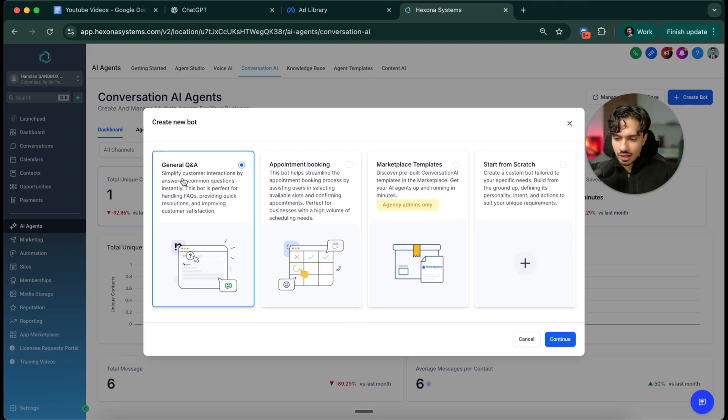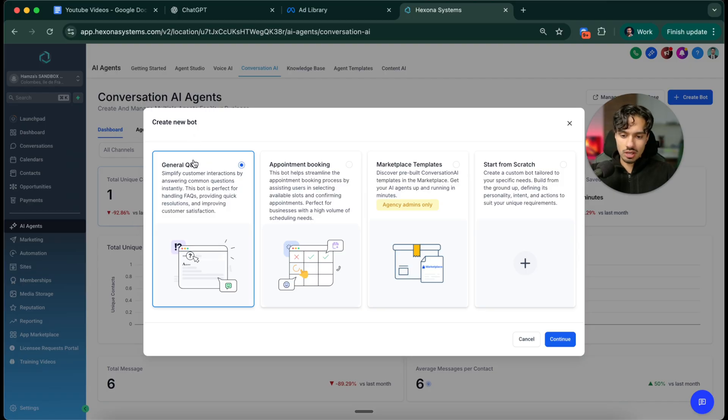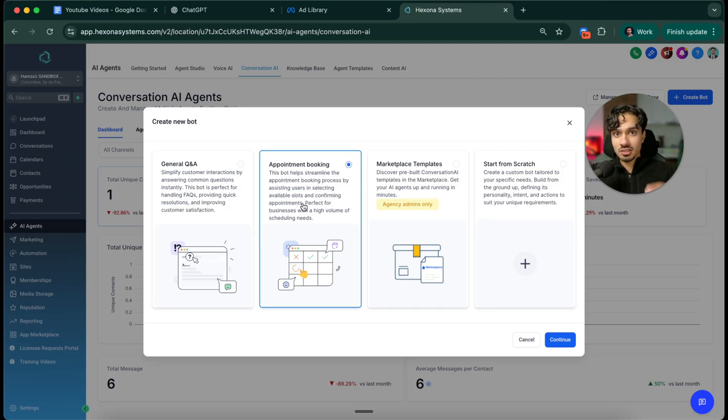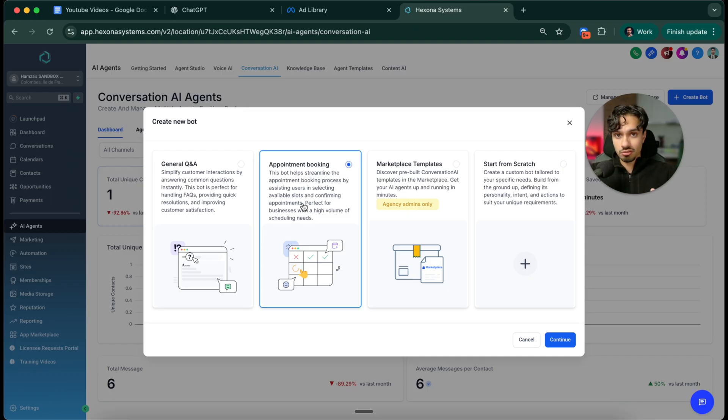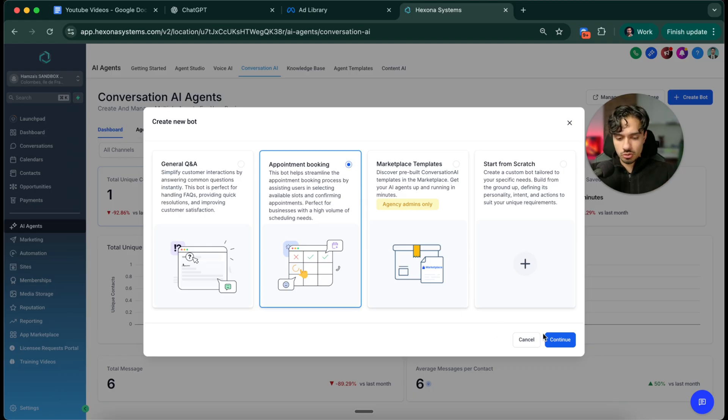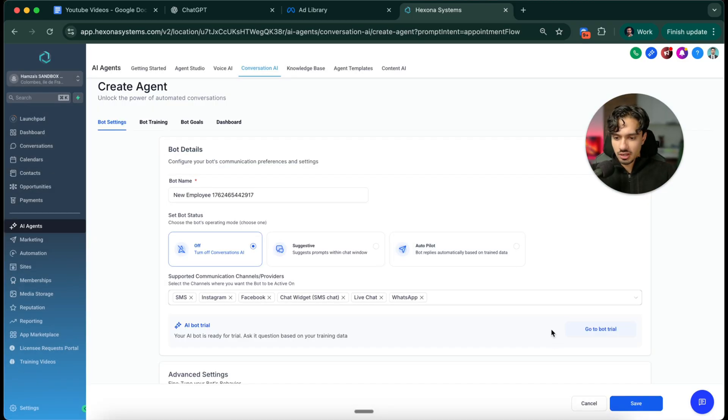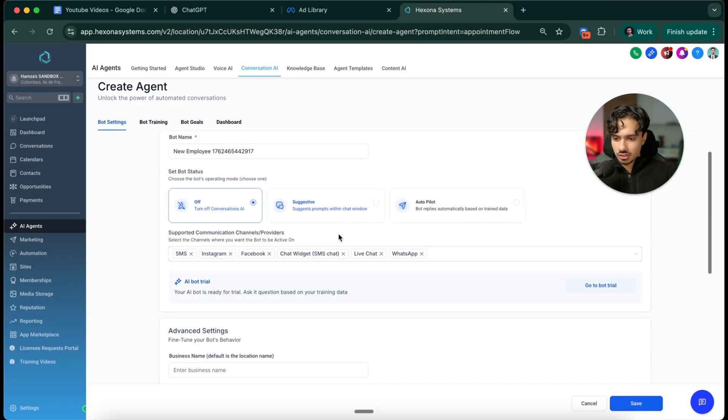Once you click that, you can decide what is the intention for this bot. Is it a Q&A bot, appointment booking bot, or something custom. For the intention of a speed to lead bot, something that is converting a lead from someone who is brand new into a qualified warm lead, they're going to be an appointment booking bot. Let's pick that and then click continue.